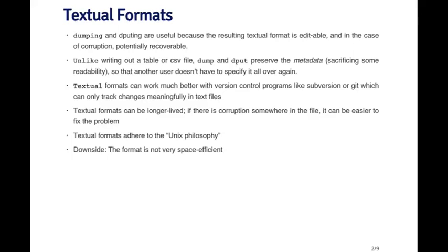And the two main functions for writing out data are dumping and dput. The idea behind these types of formats is that they're text formats, but they're not really formatted in the same way as a table, because they contain a little bit more metadata. So data about, for example, the type of the data in each object.